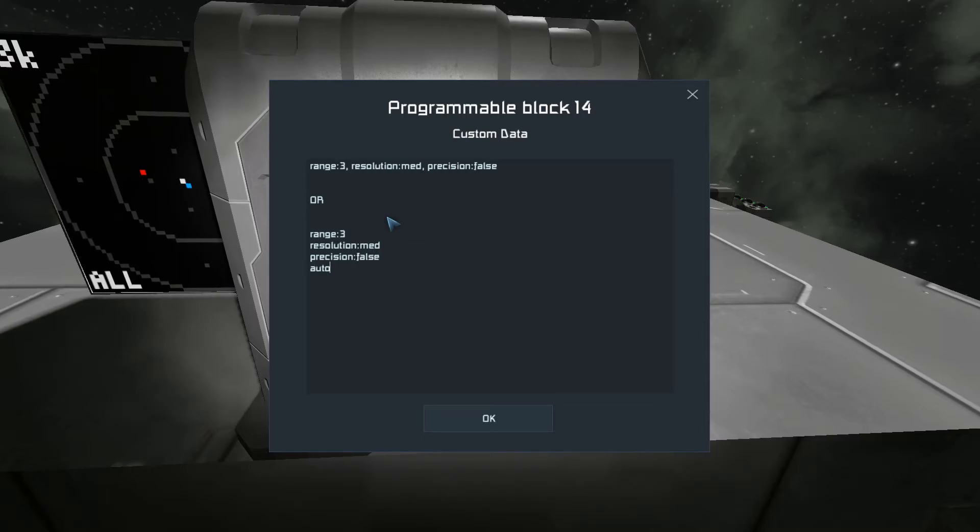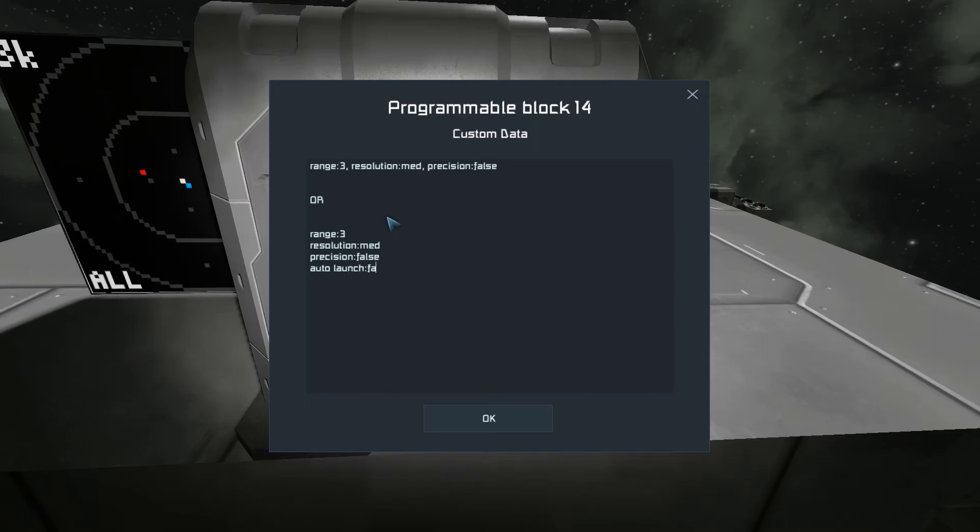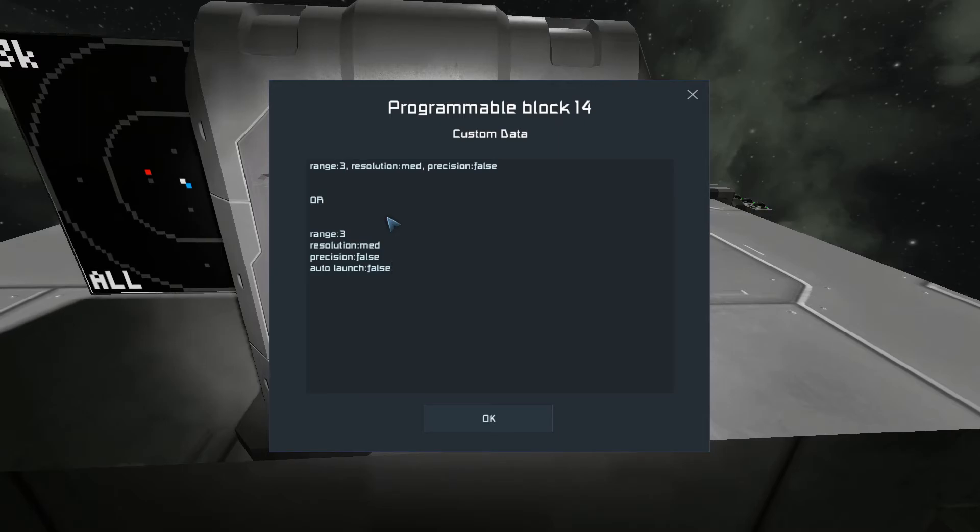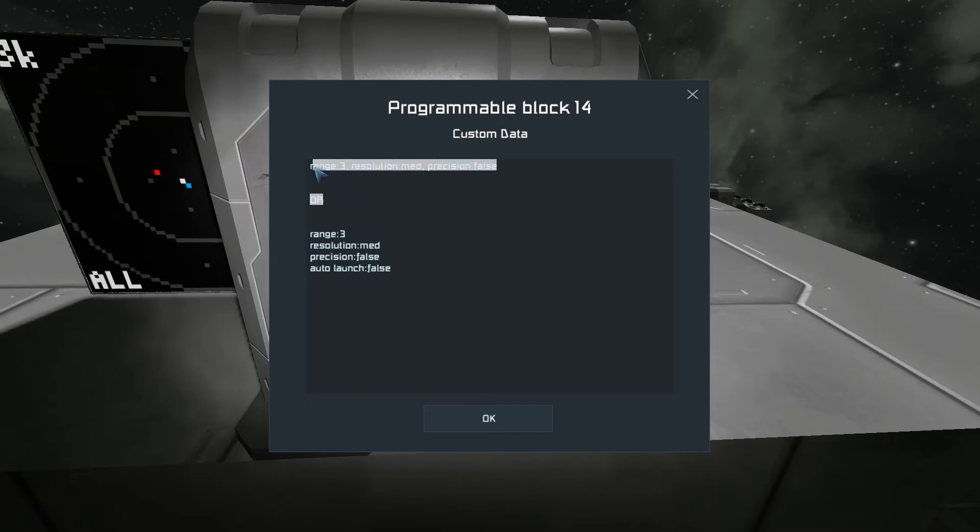And auto launch is in there too. There's an available custom data command. Auto launch false. Although auto launch won't do anything if you don't have missiles. So we'll just use this one for now.